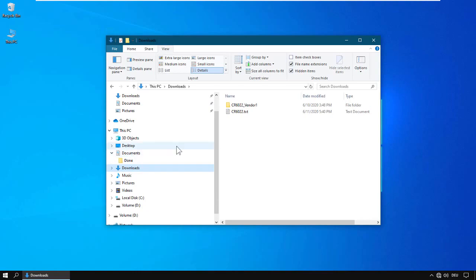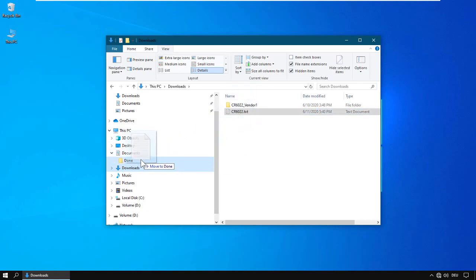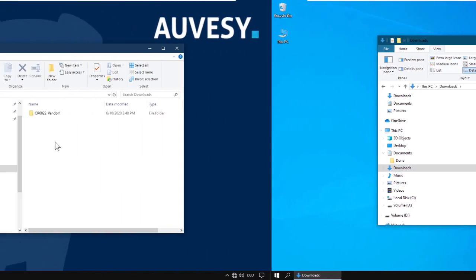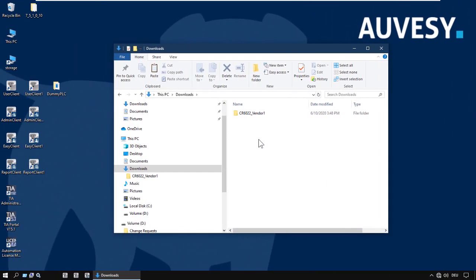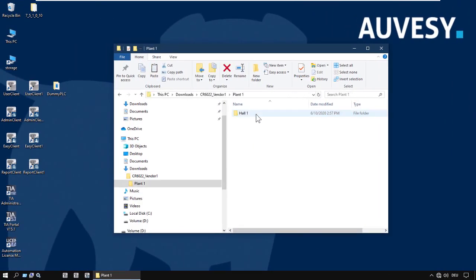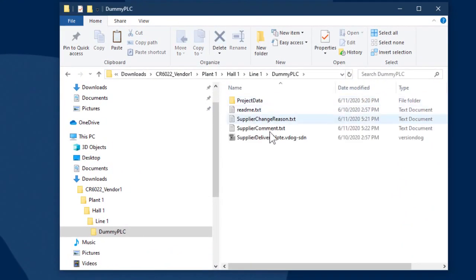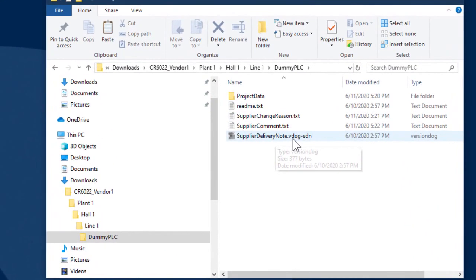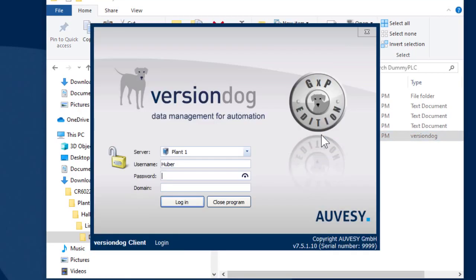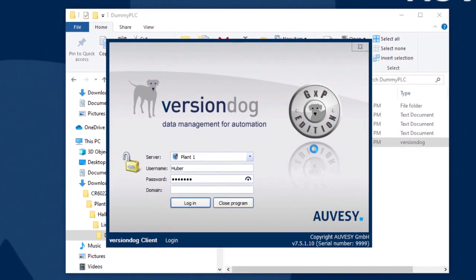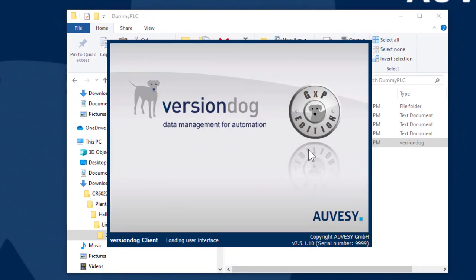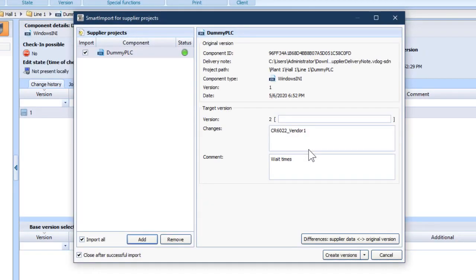Now, the vendor sends the folder back to you. And when you receive it, you can simply double-click on the delivery note. The user client is launched if it's not already running. The Smart Import for Supplier Projects window opens, and our project is already added. And that's a smooth workflow.